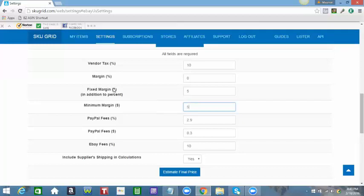Because most of us have learned from the beginning to set our profits in dollar amount. There are not that many people who use percentages, and it's just easier to do it this way.